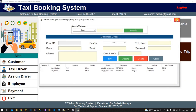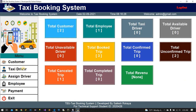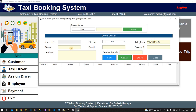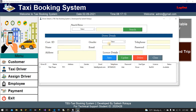Admin can also add customers with details from here, and add taxi drivers. Admin can add a taxi driver by filling in the form with telephone, email, name — for example Tilak — and address. Save it. This is the driver list.